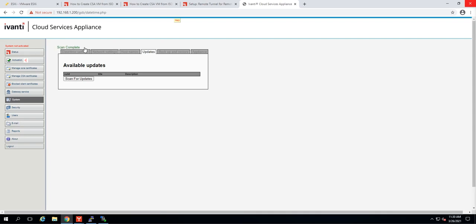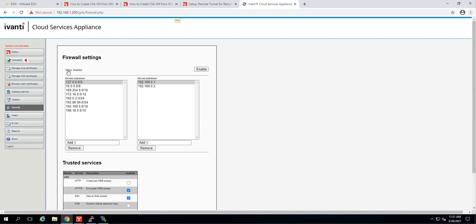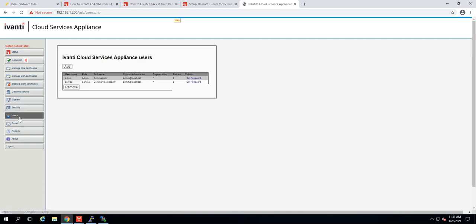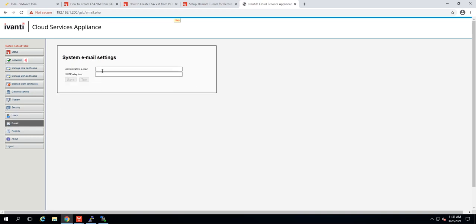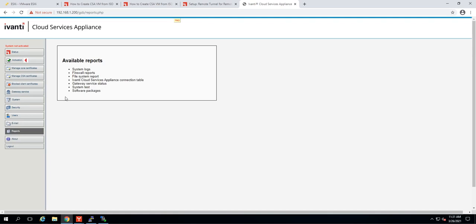You can see I've got a scan complete, which means it was able to successfully get out to the Internet and check for updates. The rest of these settings are pretty much optional. Security — you always want to make sure this is disabled. This is the built-in firewall, and usually these are going to be hidden behind hardware firewalls, so we want to make sure this one stays disabled. Status disabled. You can set up some extra users if you'd like. The defaults are admin and service. The service account is the one that we actually connect to the core with, and it takes on the password of the admin account, so if this ever changes, make sure you change this one as well, or at least change it on the core server.